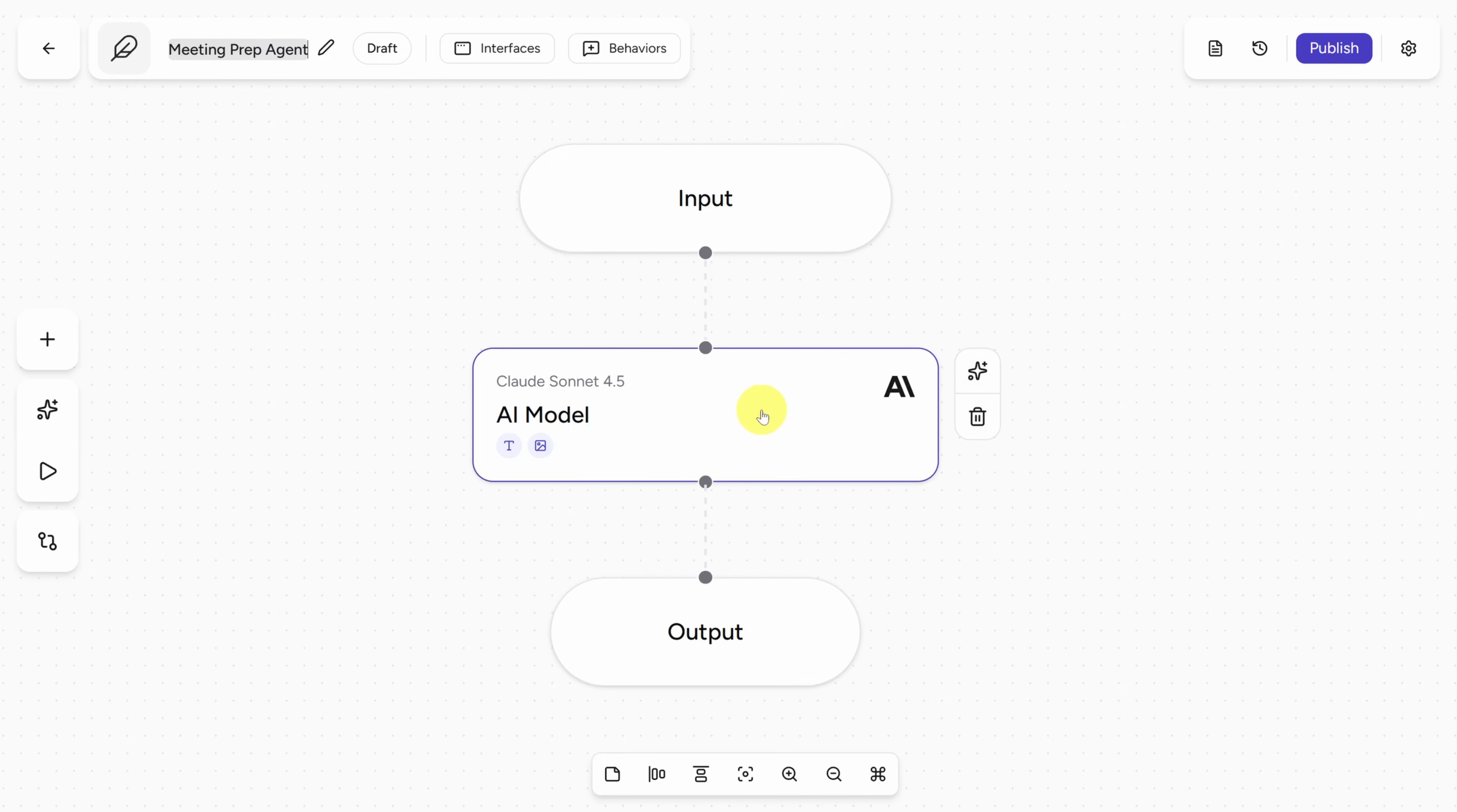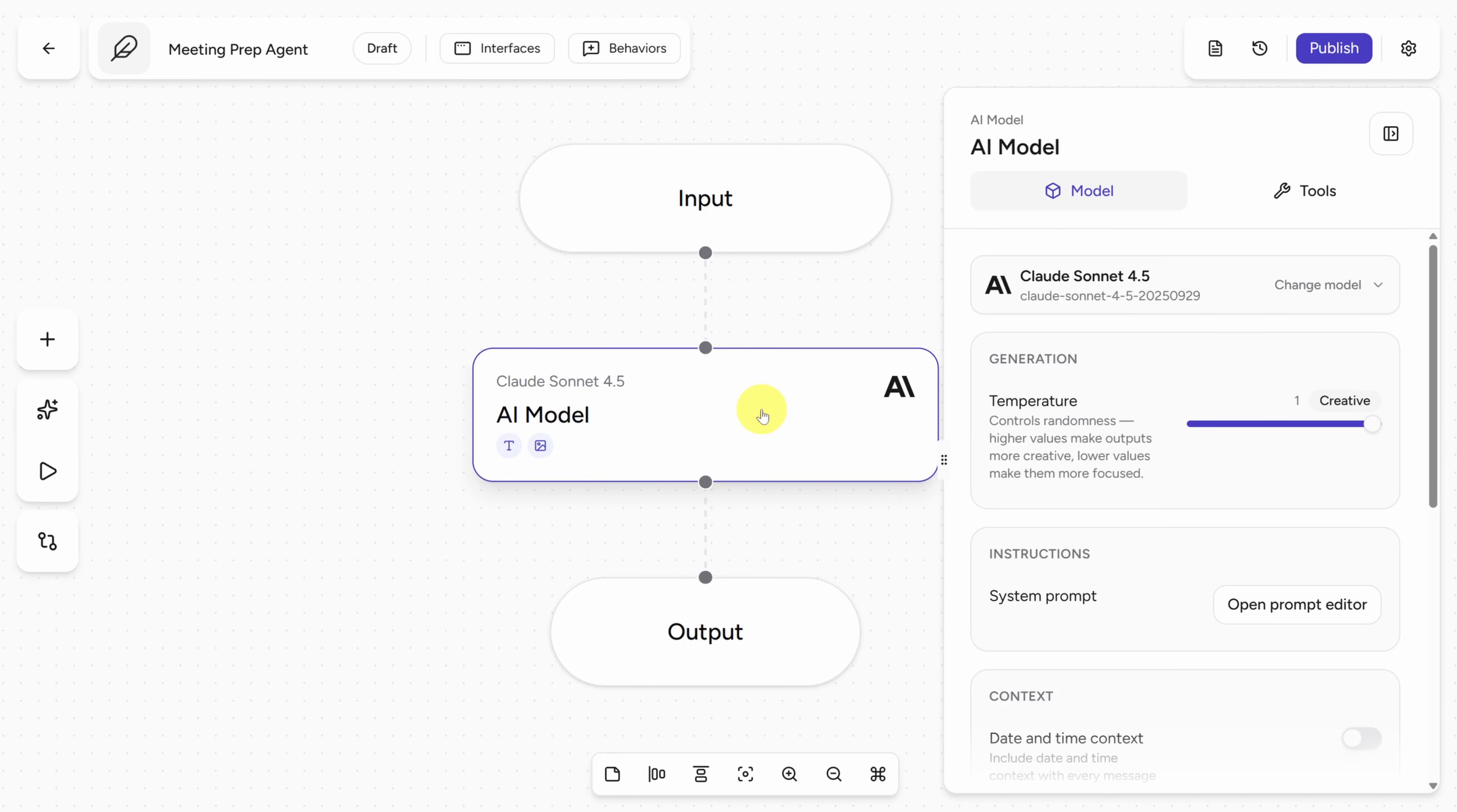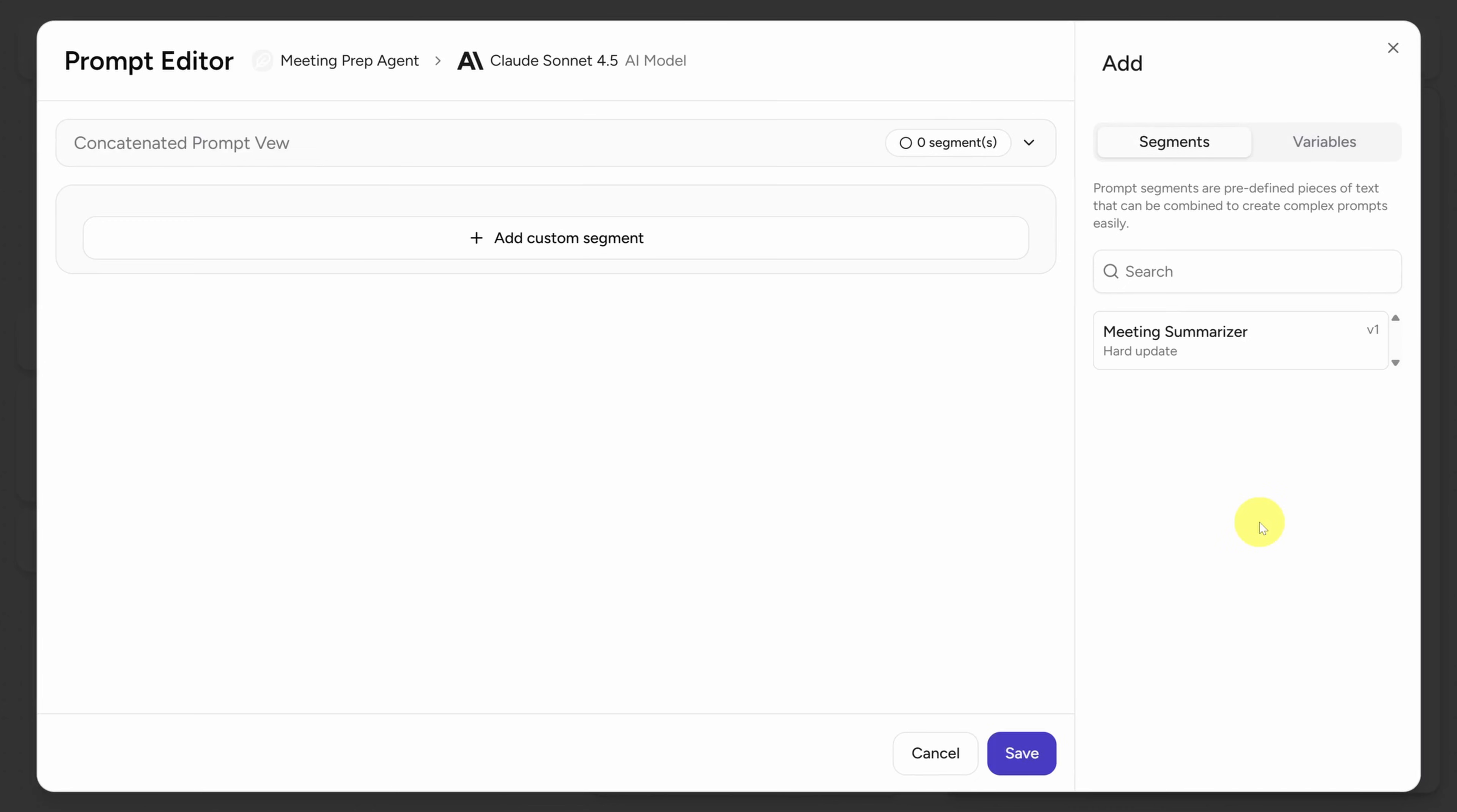But inside this model node, which is really an agent, is a loop. That loop keeps running the AI model until it finishes the job. Now to tell the agent what its job is, you need to click on the node first, like I've done here, and then click on Open Prompt Editor next to System Prompt.